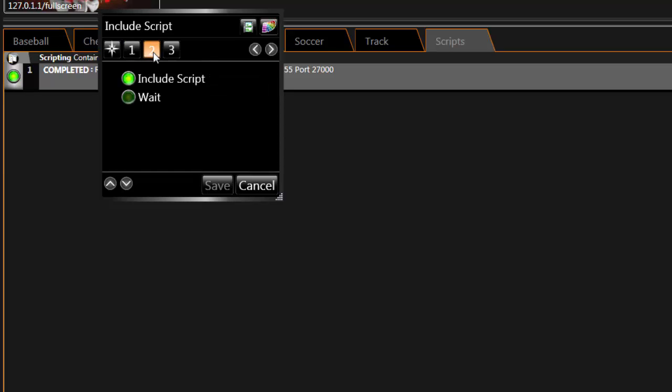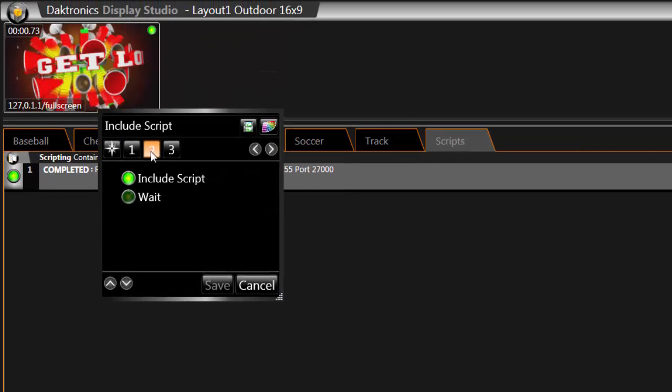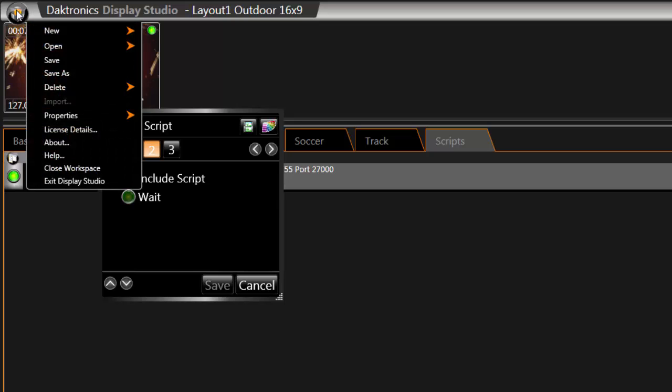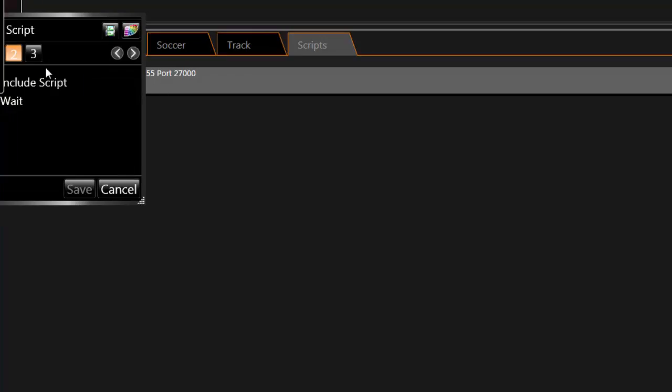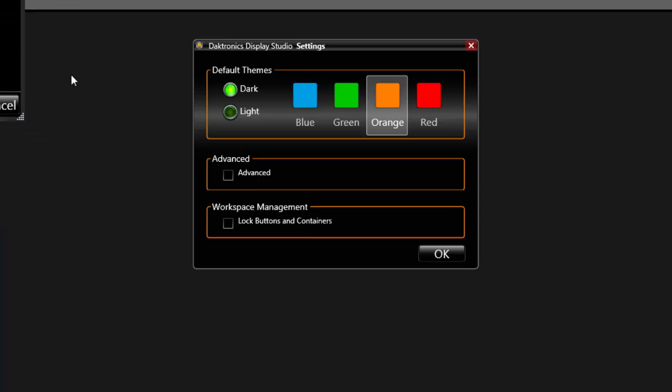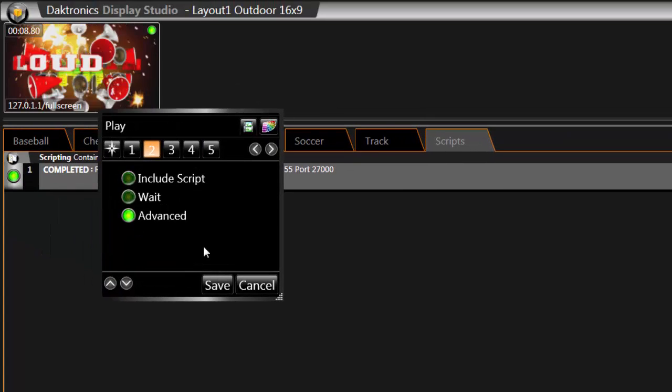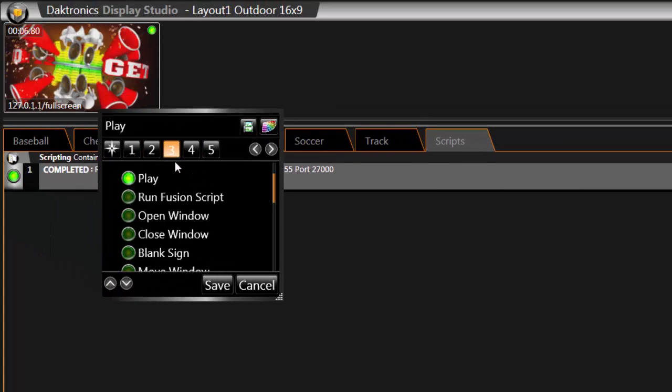If Advanced is not an option, choose the hub in the top right corner of Display Studio and go to Properties Settings. Check the box for Advanced and return to your button. Advanced should now be an option. In Step 3, select Run Fusion Script.